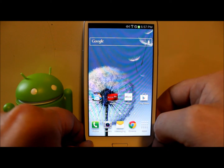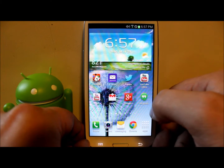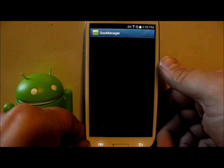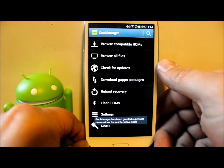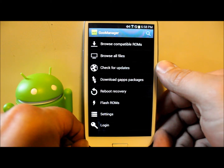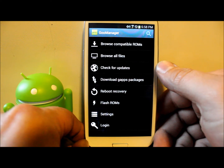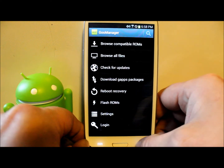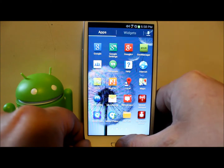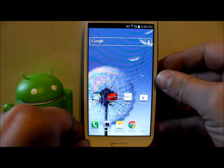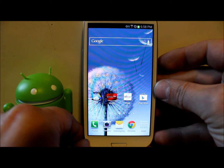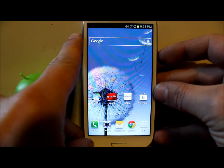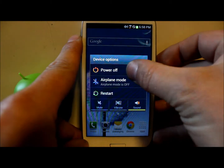To get into TWRP recovery, I like to use an application called Goo Manager. You can use it to install recovery if you have a rooted, unlocked device, or you can just tell it to reboot into recovery right there. But I'm going to show you guys how to get into recovery manually, in case you haven't seen it before or you mess something up.